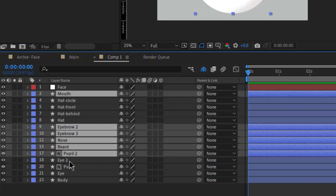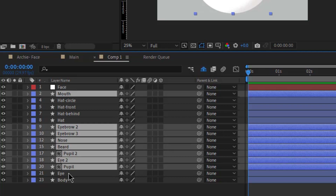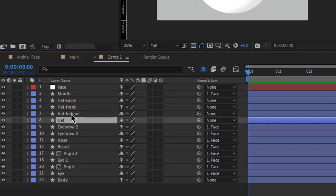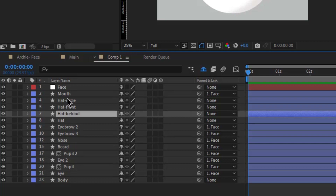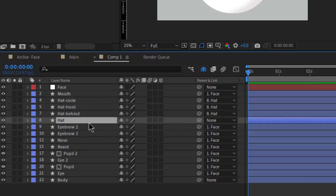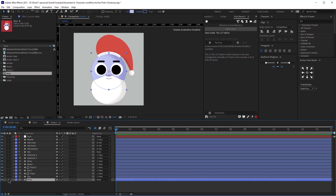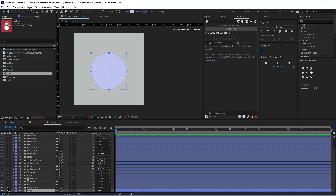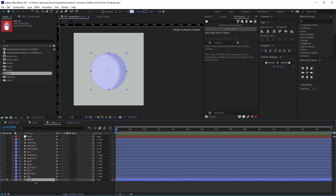The next thing I'm going to do is parent all the face layers to the new null object that we created for the face. Then I'm going to select the body and its noise layer. We are going to animate each body part separately and we are going to start with the body.